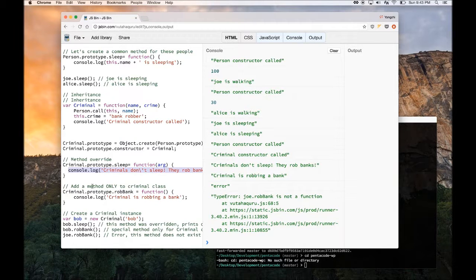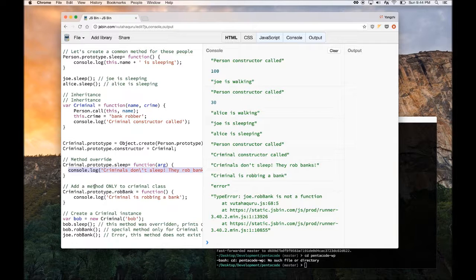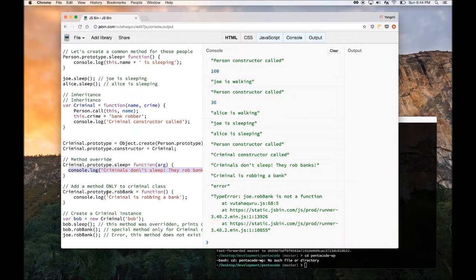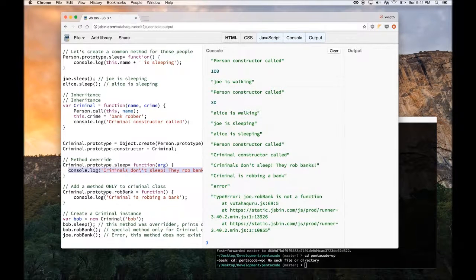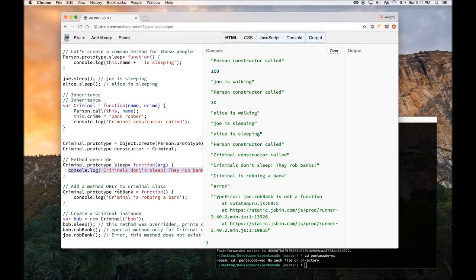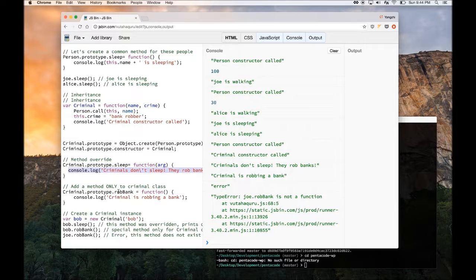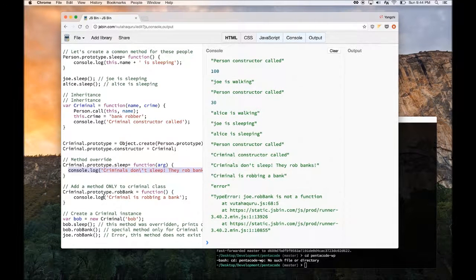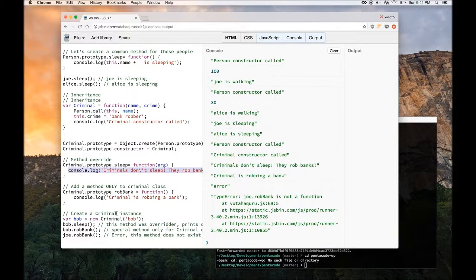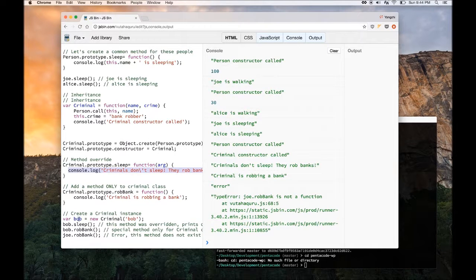And if you want to add a method only to the criminal class, you can just define it via prototype also. Now this way, the rob bank method will only be defined for the criminal class, not for the person class. So let's give this a try and see what we have here.